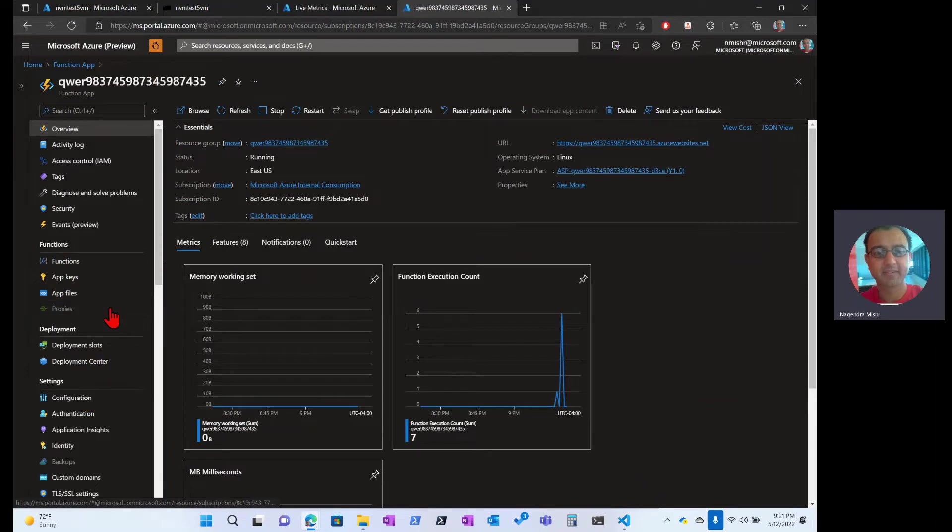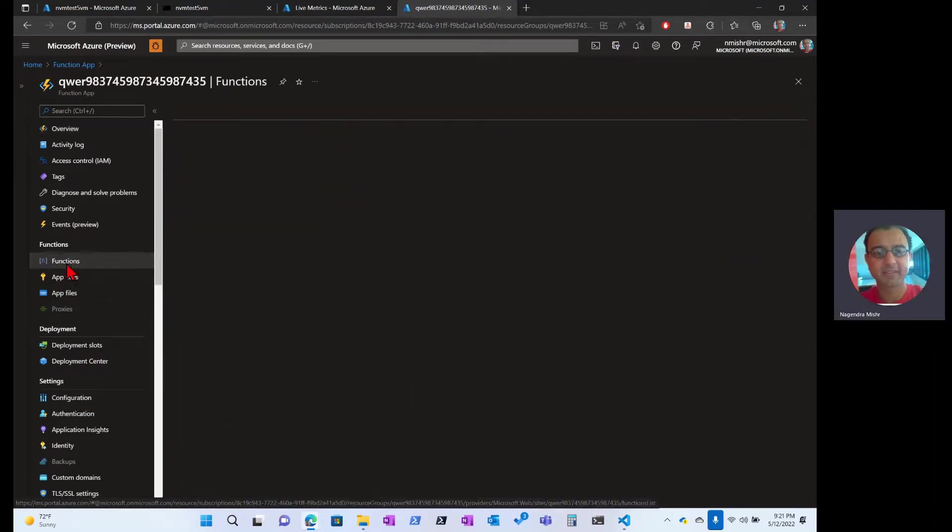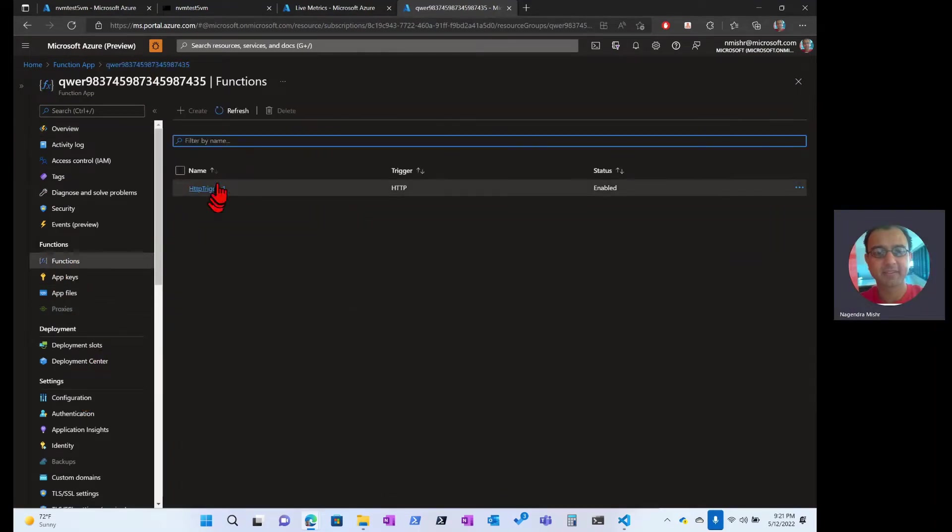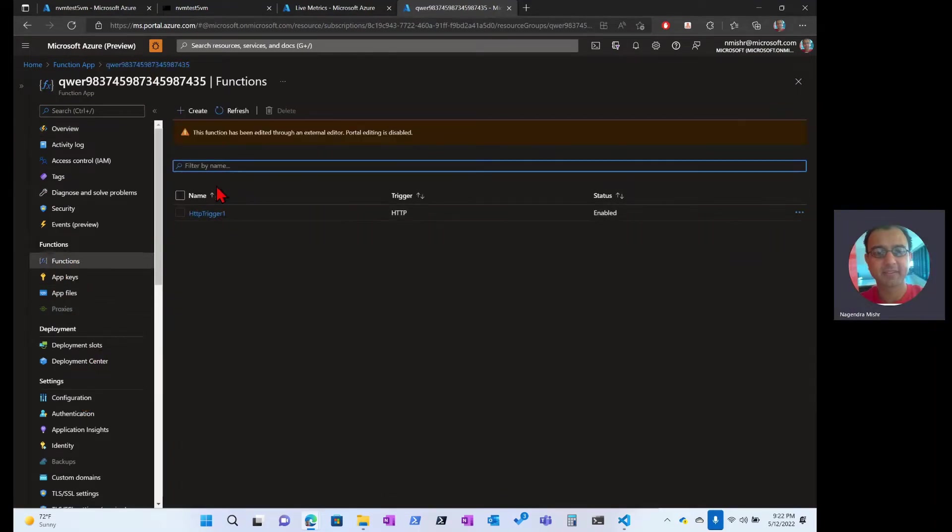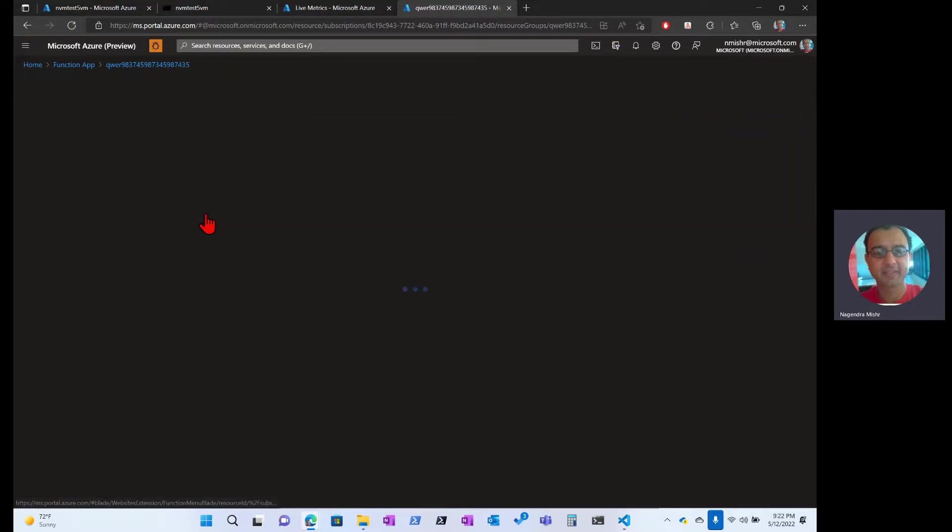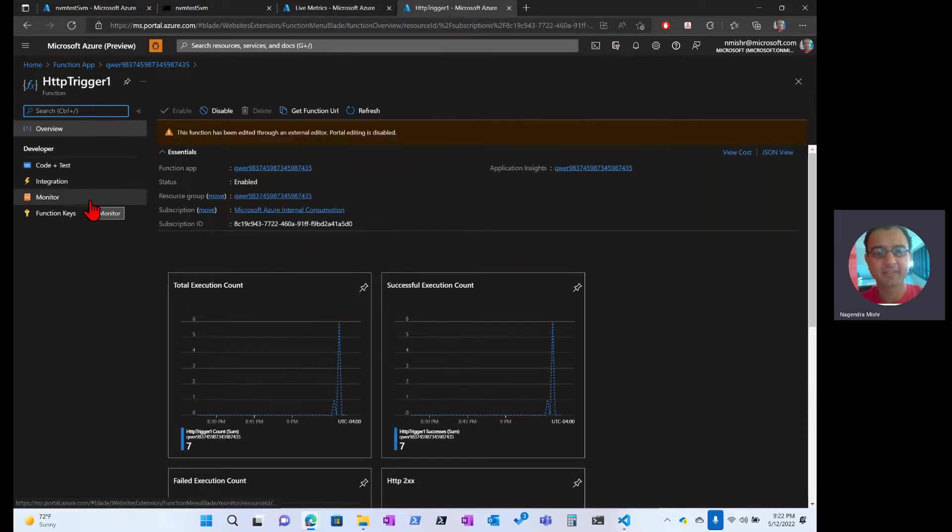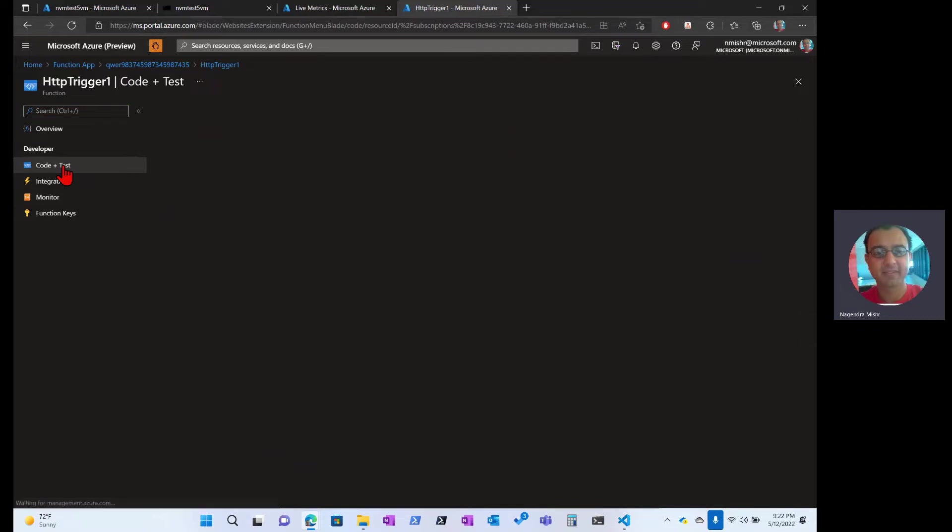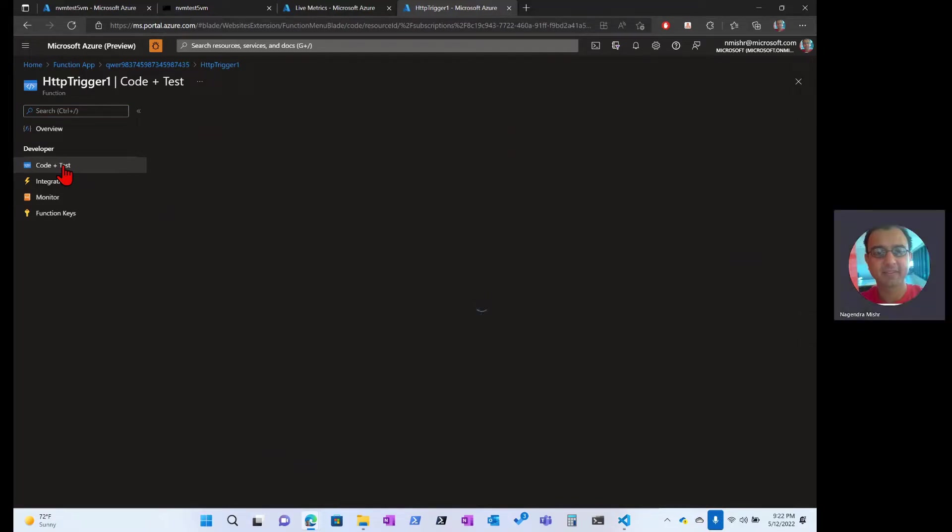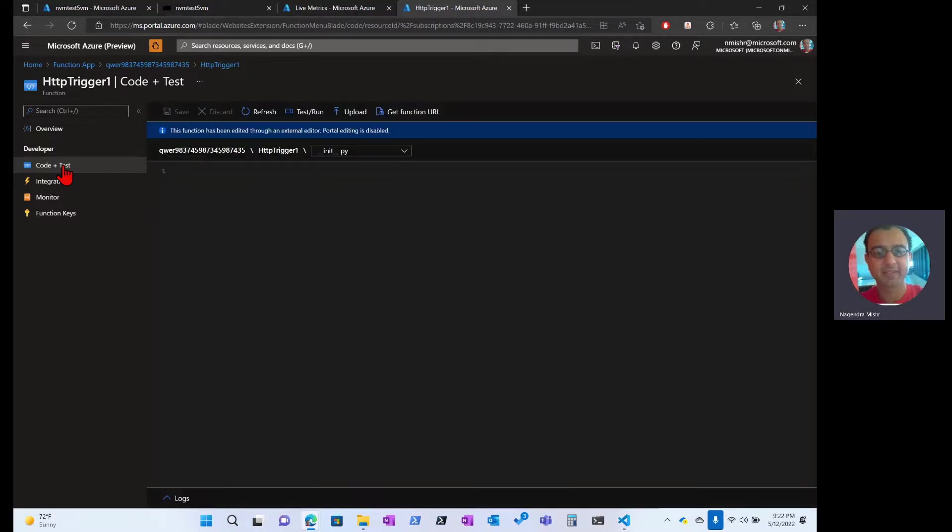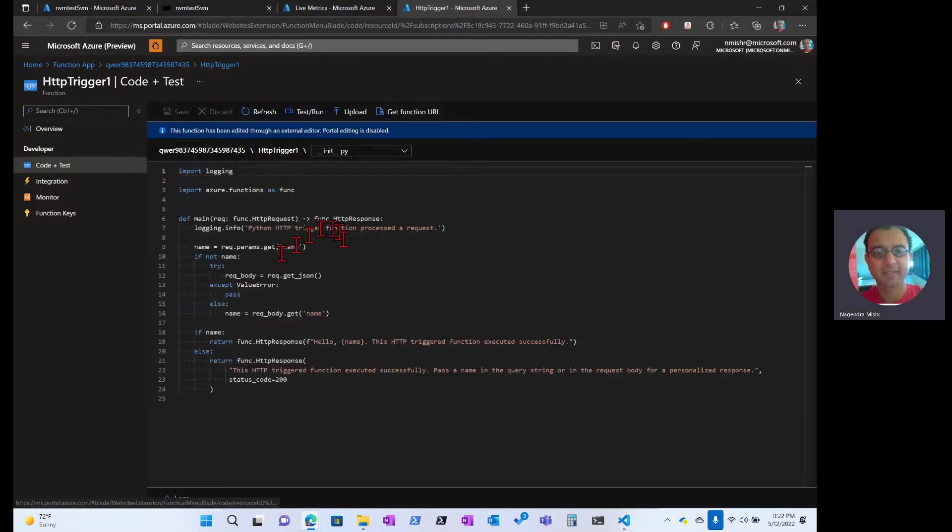What we want to do is we want to look at its function. So there was one function here only, HTTP trigger. If there were more, they would have showed up there. I can click into the code view, and I can look at its code to see and confirm that that's actually what I deployed here. That looks pretty familiar.